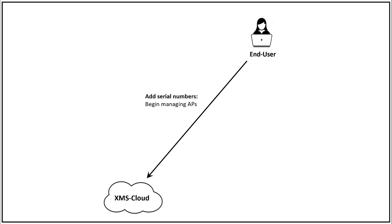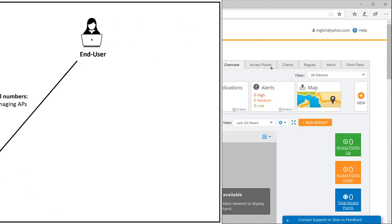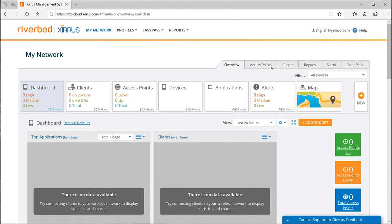Now let's look at two ways to add serial numbers to your account. You can add serial numbers one at a time, or you can upload a list of serial numbers. The single entry method is best when you have only one AP or only a few APs to onboard. The list upload method is best when you have many access points to onboard. Let's start with the method for entering one at a time.